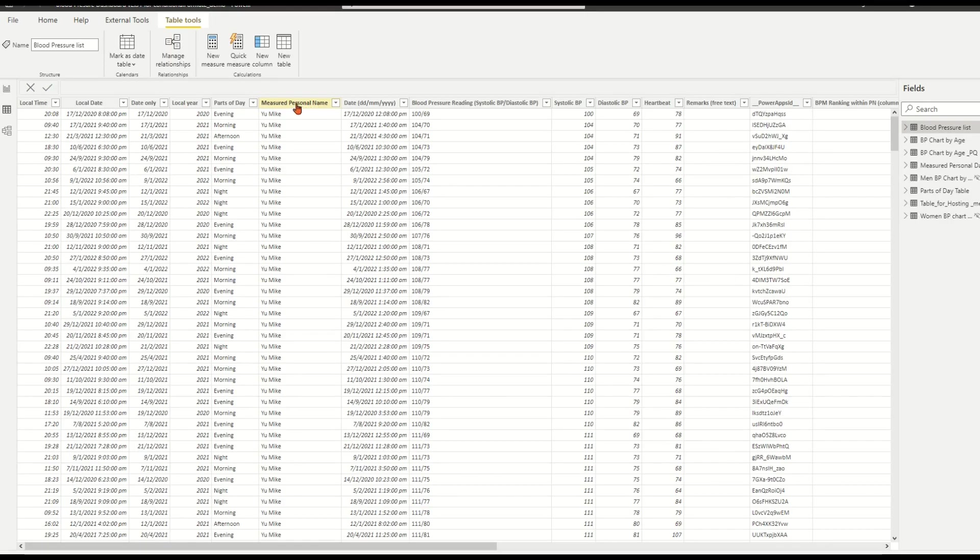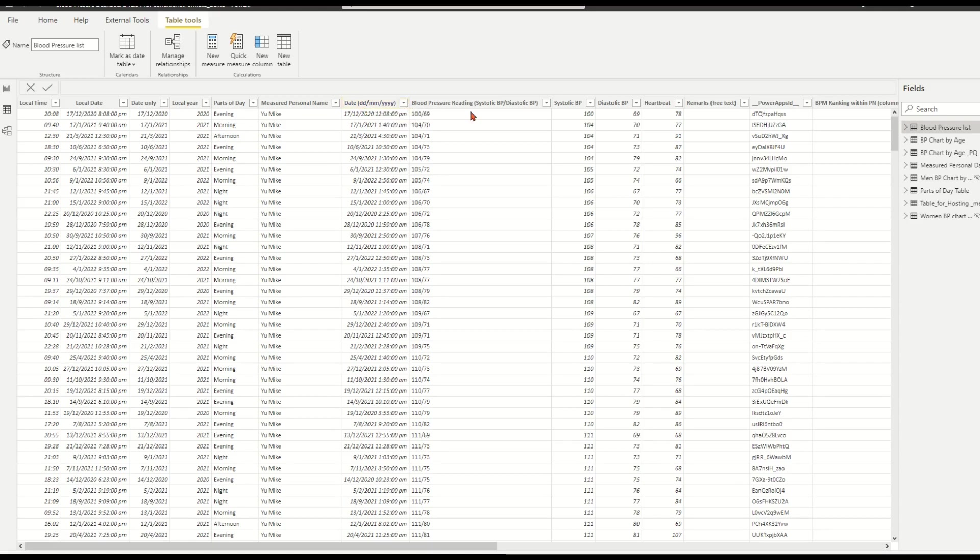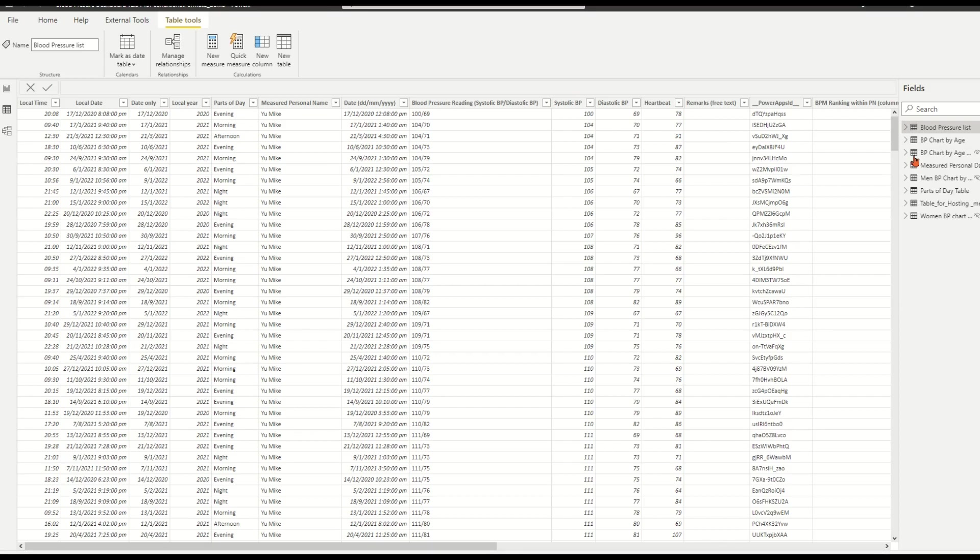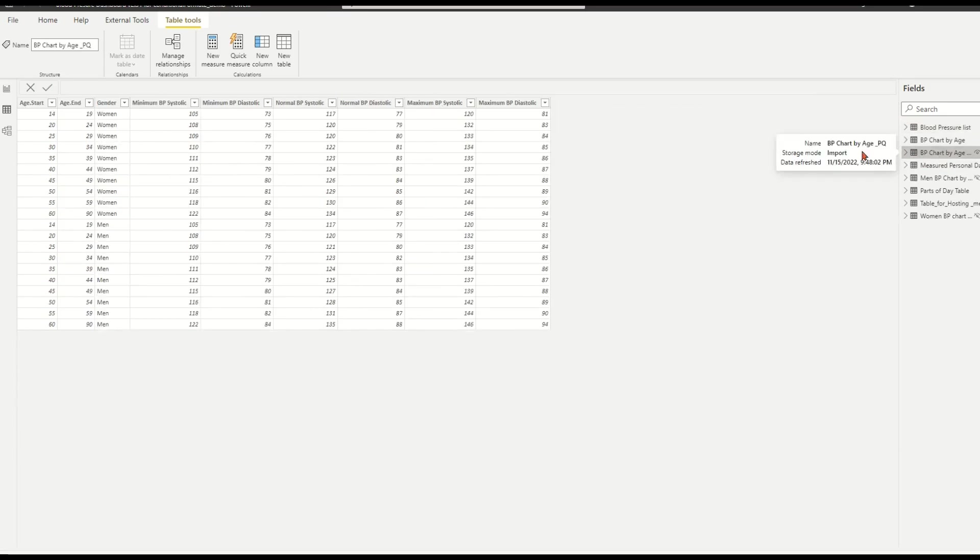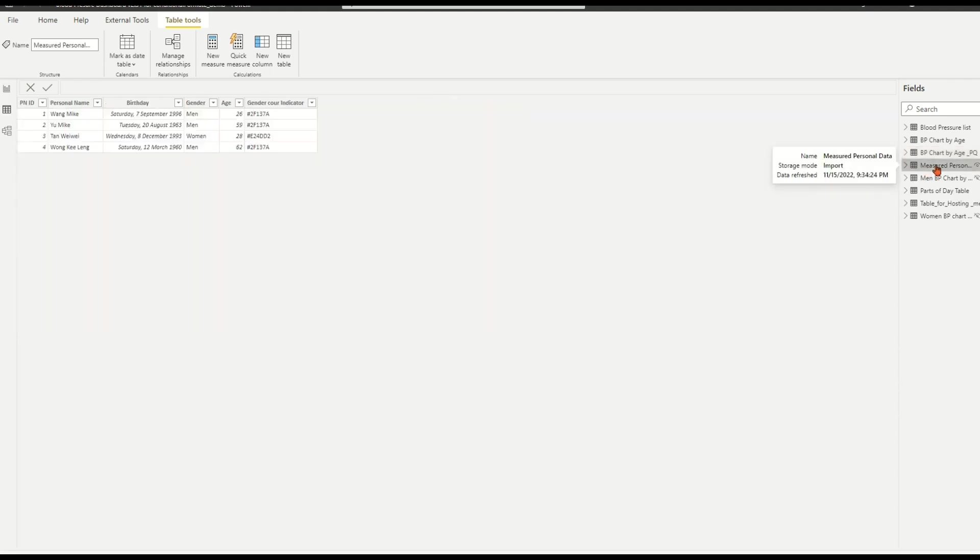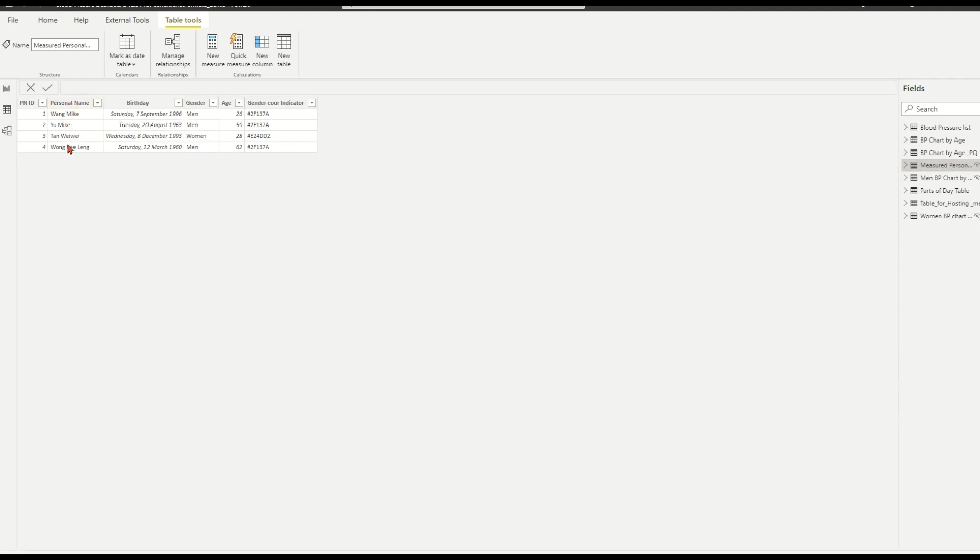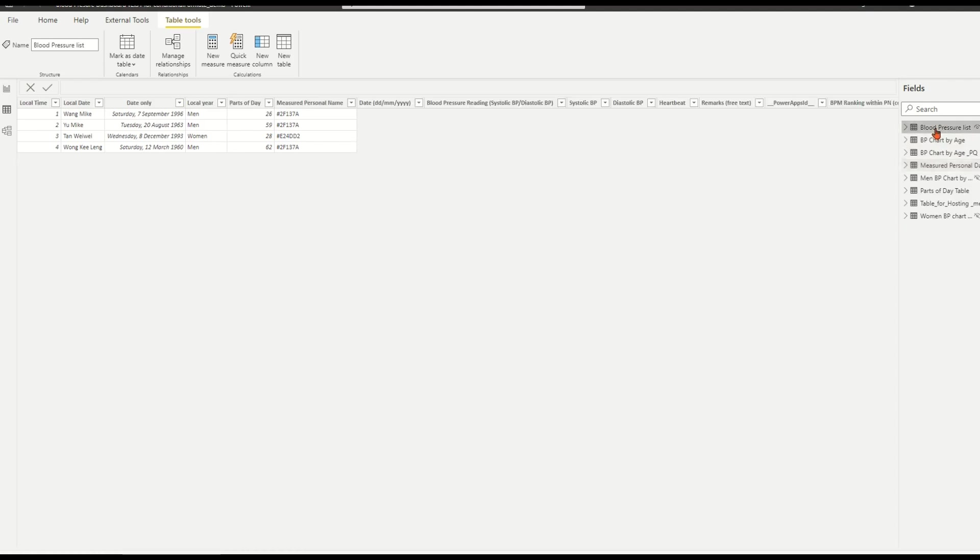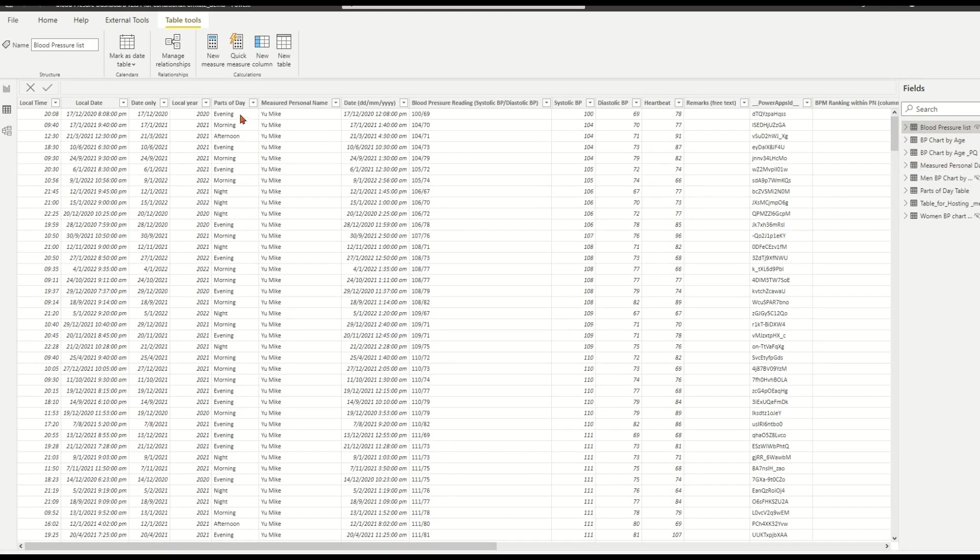In data view, go to the table blood pressure list. In the table, we have measured person name, blood pressure reading date and time, and blood pressure numbers such as systolic and diastolic numbers. To get the right range of BP numbers from the table BP chart by age range and gender into our fact table by Power Query, we need to have the gender and birth date first mapped into our fact table. We have such information in table measured personal data. We can merge the info into the fact table by mapping measured person name.